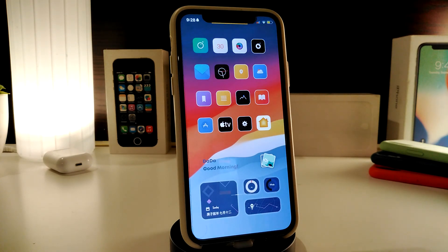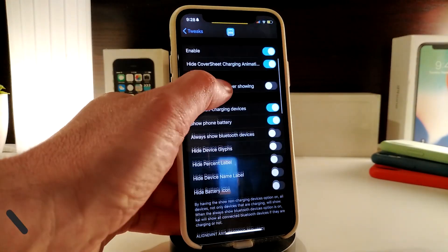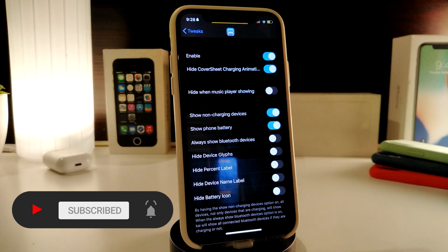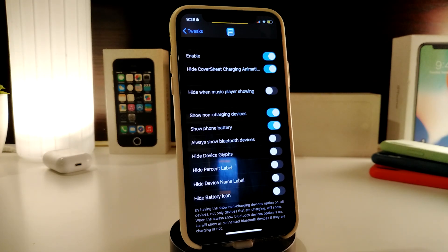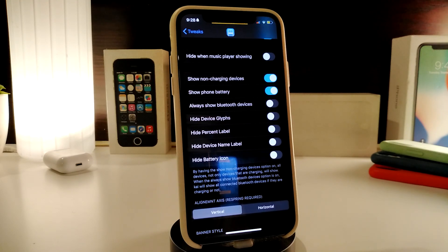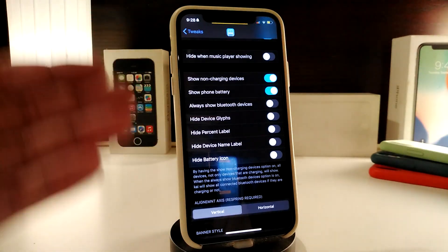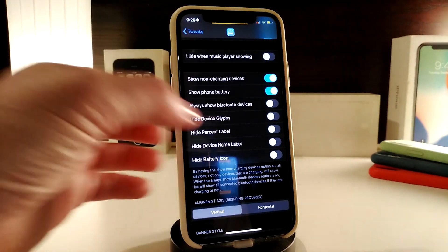After you download the Kai tweak, navigate to its settings and first enable the tweak. You have cover sheet charging, an option to hide when music is playing, show non-charging devices — so like mine, it always shows on the lock screen — and additional options like hiding the device icon, percent labels, device name label, and the battery icon.